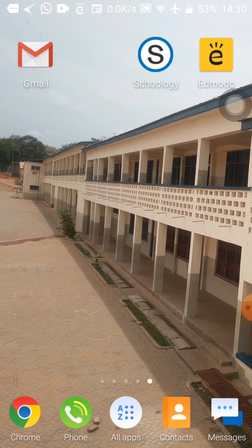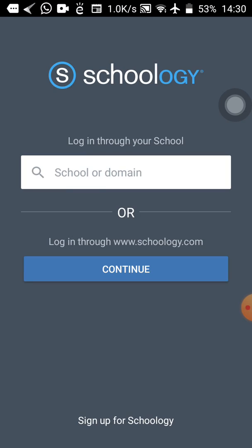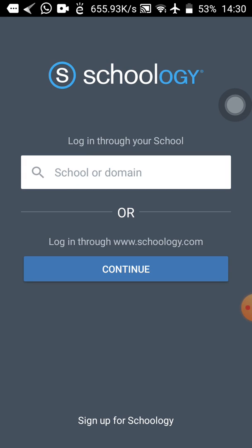So connect your phones to the internet as usual, tap on the Schoology app, and when it opens, this time around, we are not going to use sign up. We have already registered, so we don't need to use sign up again. Then we are not going to use the log in through your school. We'll use log in through www.schoology.com.